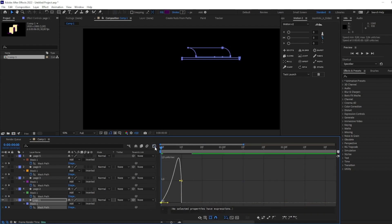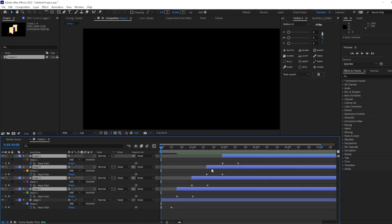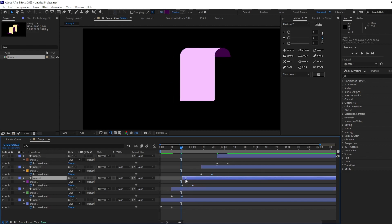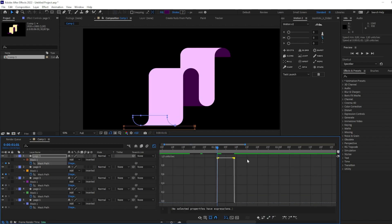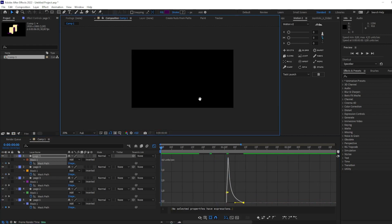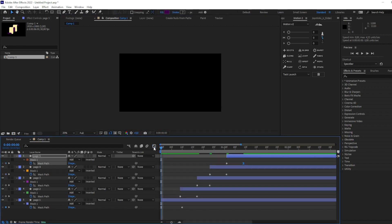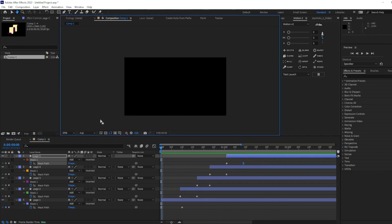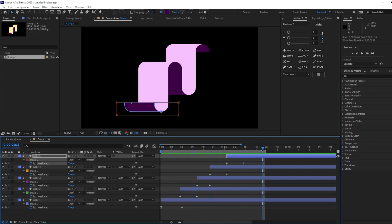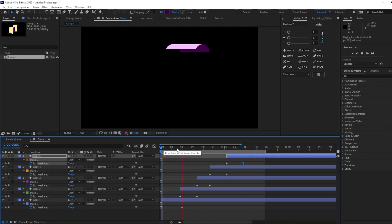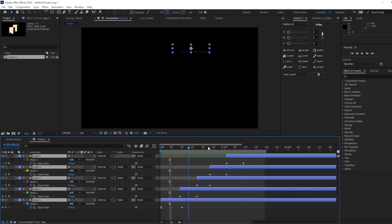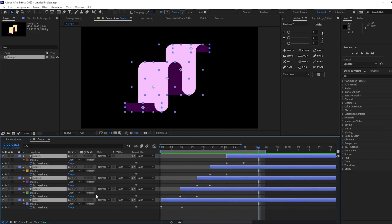I'm going to change the spacing here and add an ease out here. Okay, much better. You can work with it even more and spend more time on this phase, but for me it looks not bad.